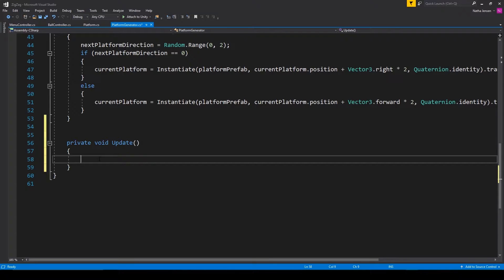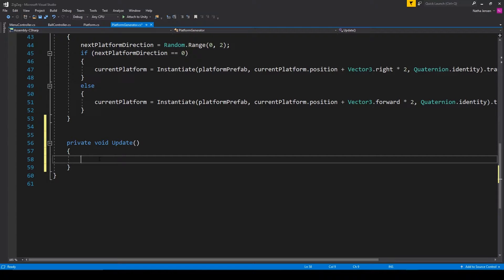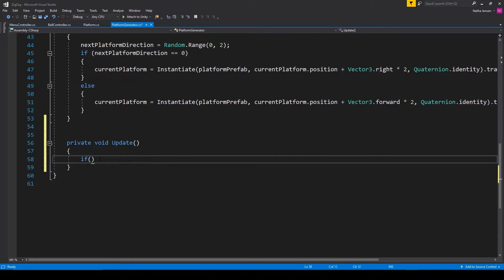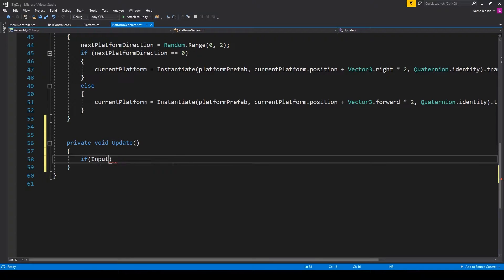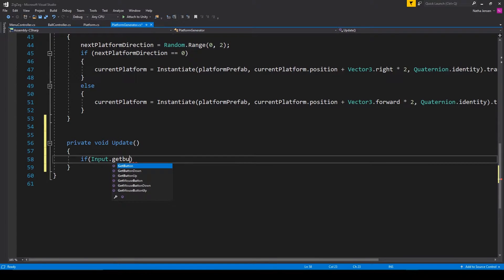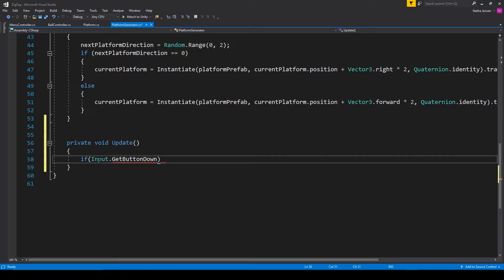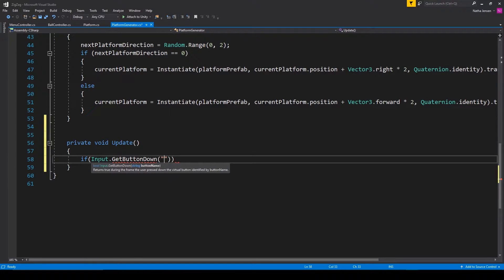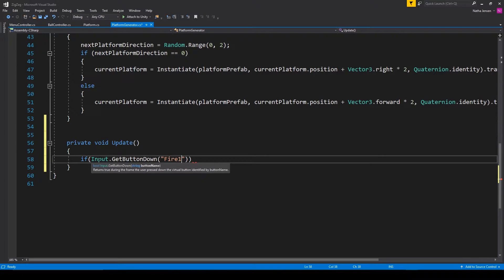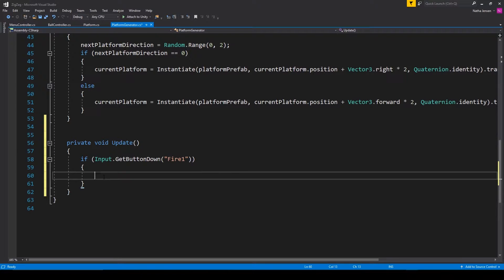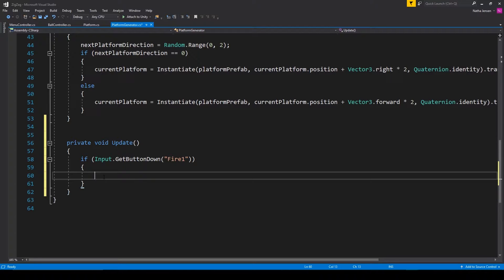Now, in coding for Unity, there's a number of ways to read an input from the player. One of the most basic ways is to do something like if Input.GetButtonDown and then something like string fire one. Now, this if statement will be true anytime the player left clicks with the mouse on PC or touches their screen on a phone.